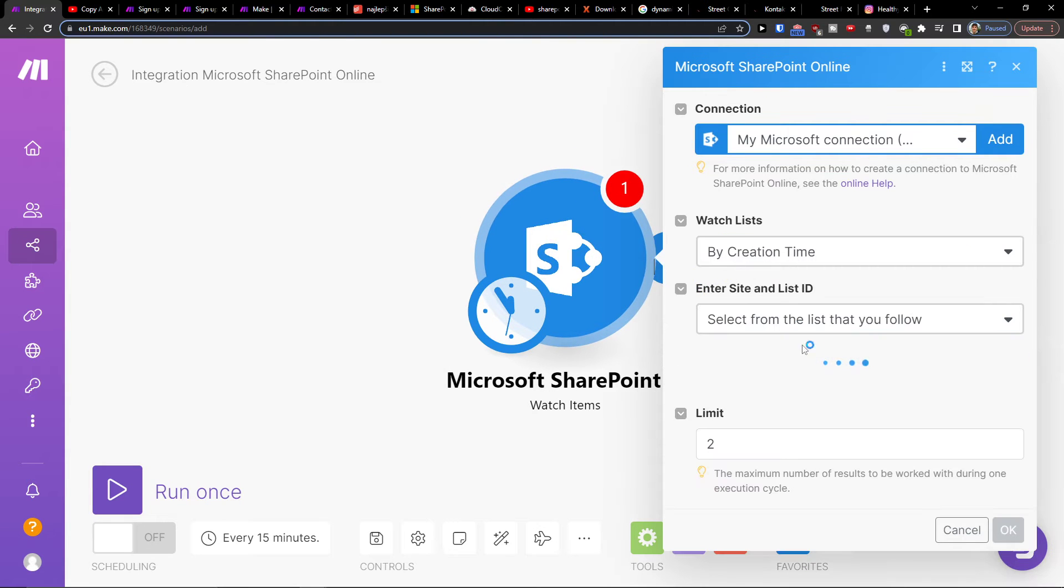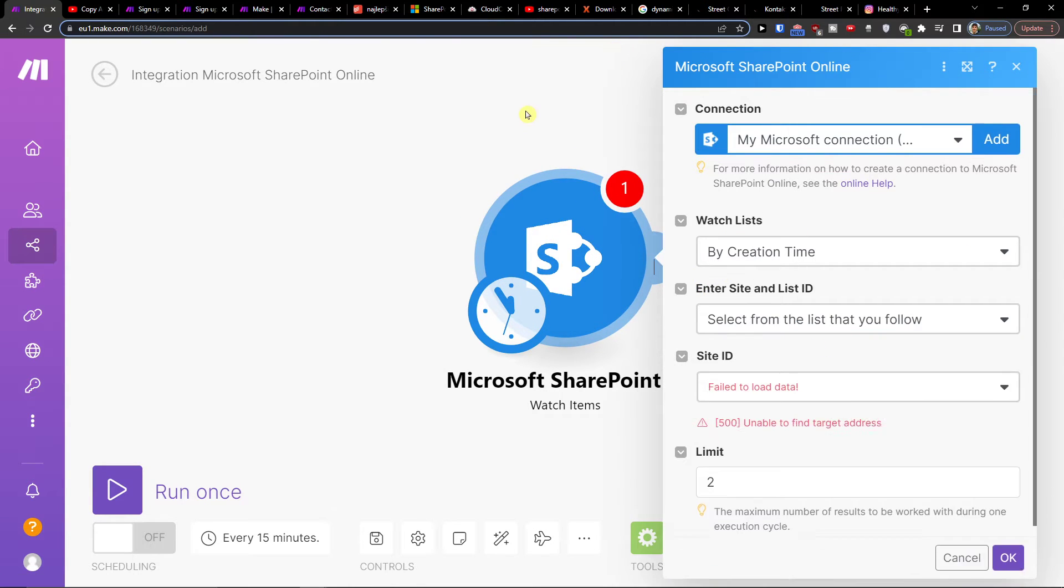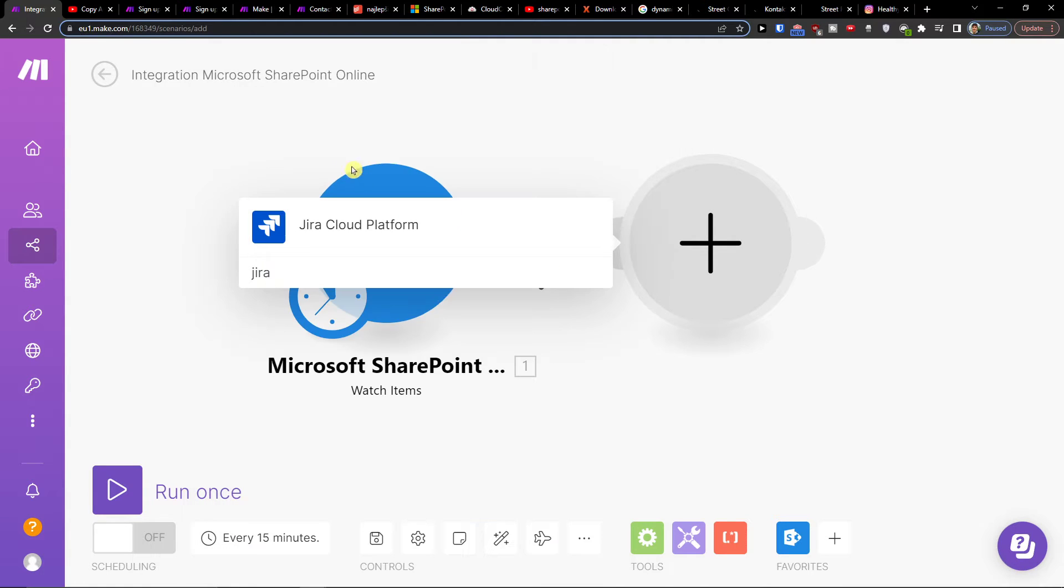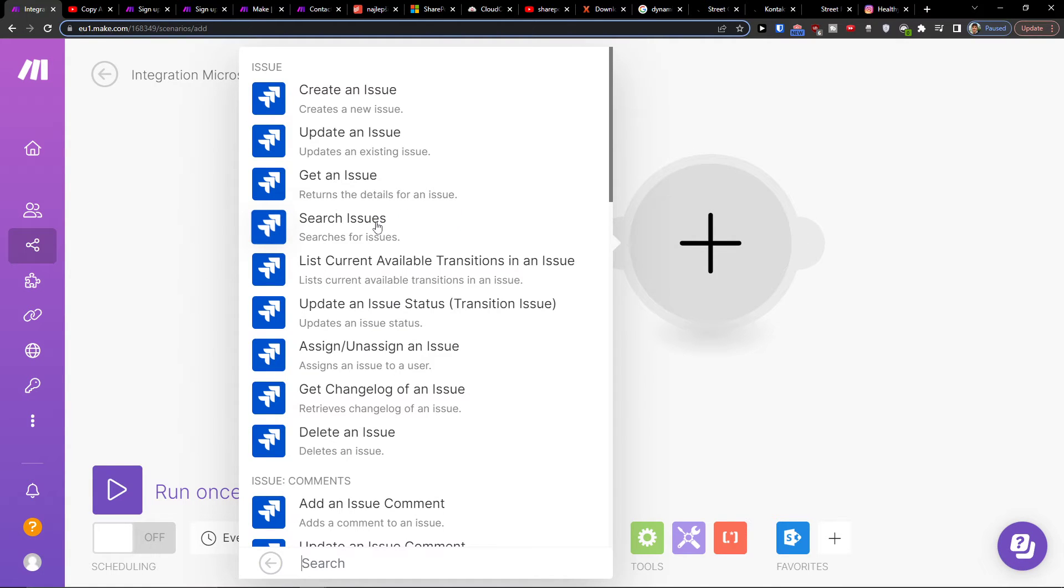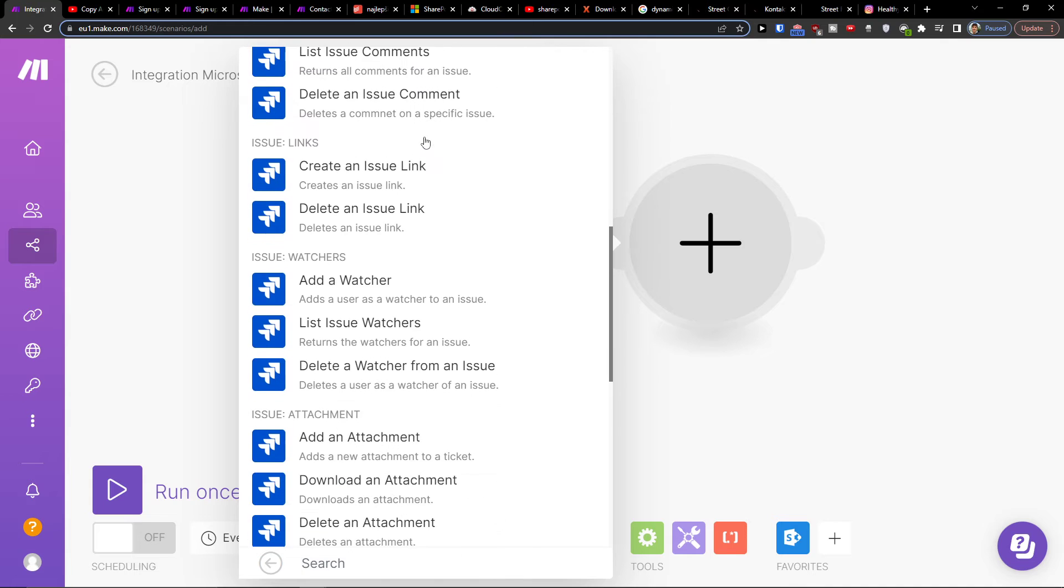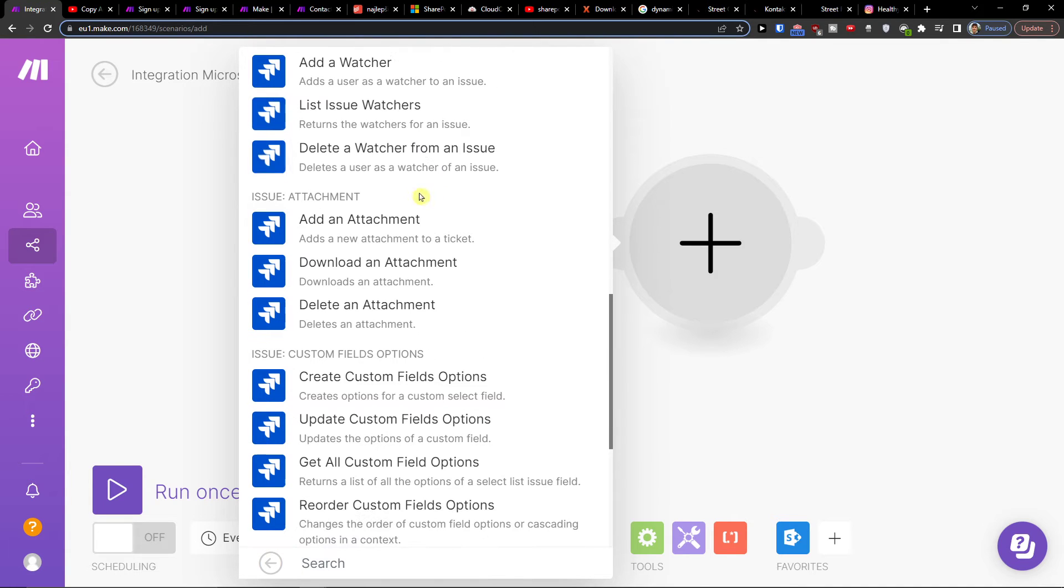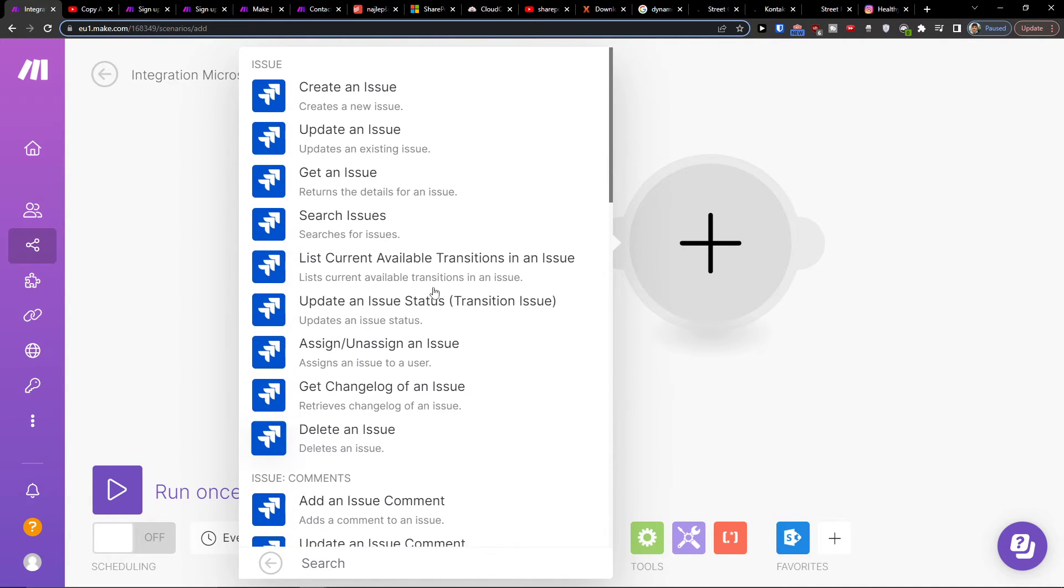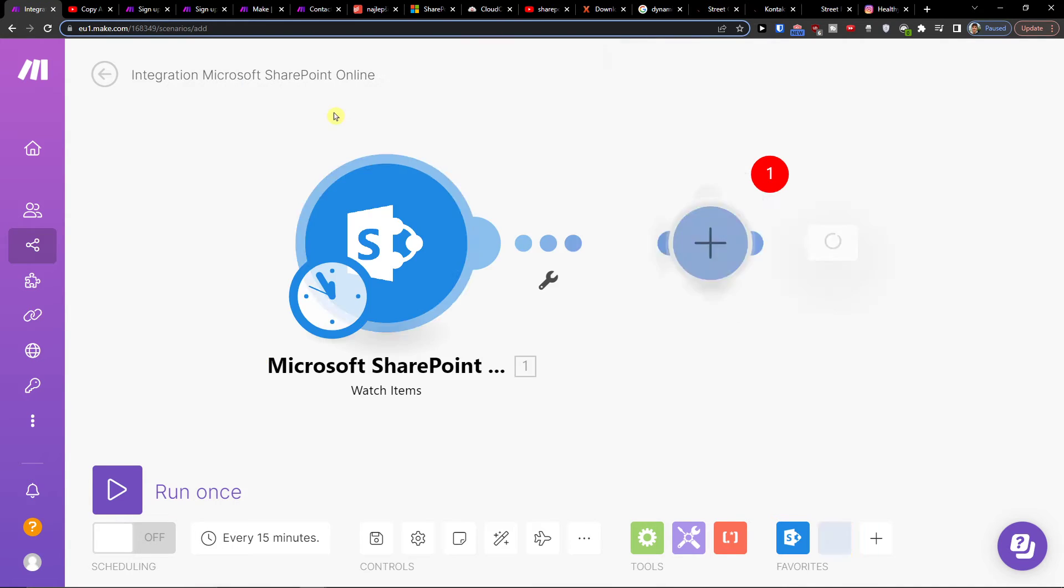And then you're going to choose your SharePoint account and you would click plus here and add Jira. Jira cloud platform. So we want to have an issue and what do you want to do? Create an issue, update issue, get an issue, issue links, add a watcher, or add attachments. You choose that.